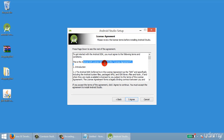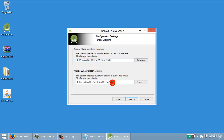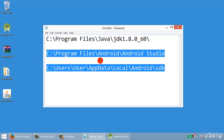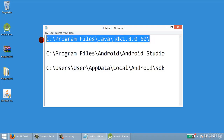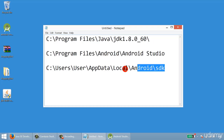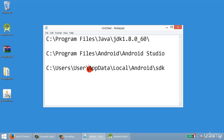Click I Agree on the Android SDK license agreement. Then note the two locations shown: the first is the Android Studio software location on your computer, and the second is your Android SDK location. Make a note of both of these.